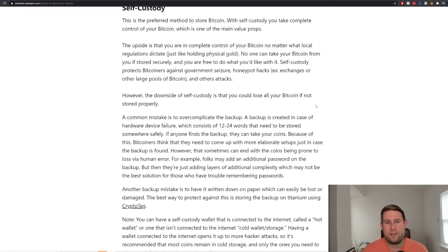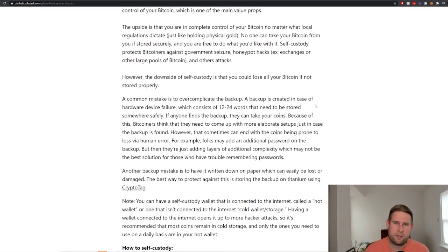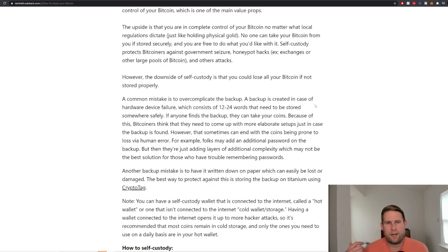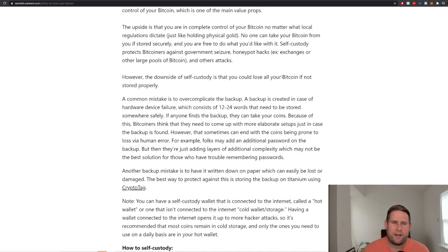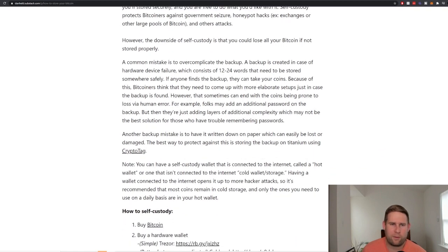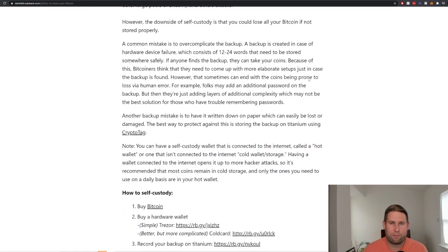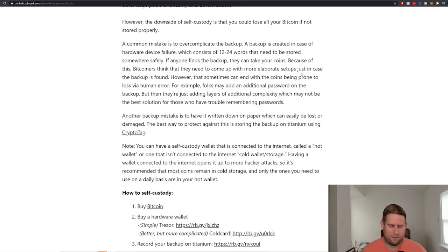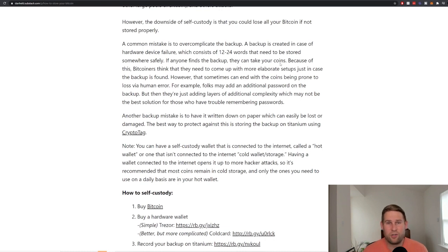The upside is that you're in complete control over the Bitcoin, no matter what the local regulations dictate. So if you securely store it and the government says Bitcoin's banned, you're kind of like, well, doesn't matter. I have total control over it. And this is really advantageous. This is part of why Bitcoin is valuable. But I think something that's not mentioned by a lot of prominent Bitcoiners is that the downside is you could lose all your Bitcoin if you don't store it properly. It's kind of like a loaded gun. You really need to understand what you're getting into. If this is your whole life savings, you should take this very seriously.